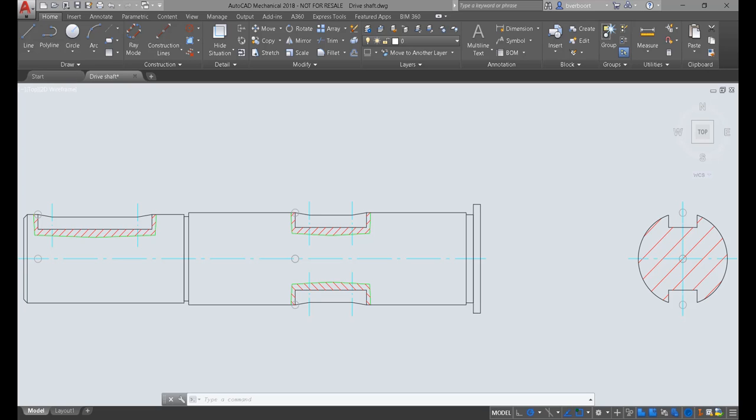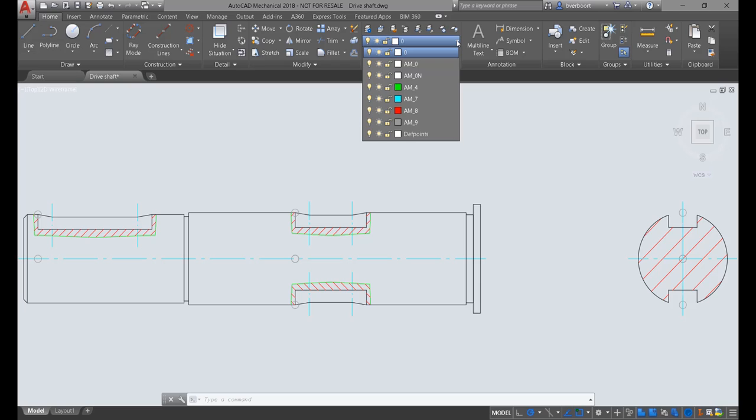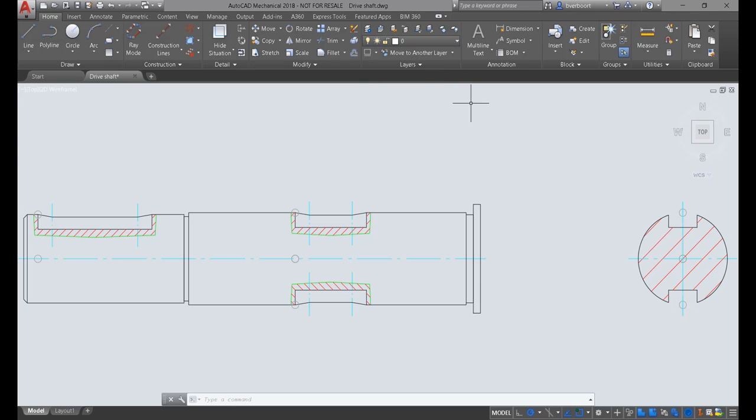AutoCAD Mechanical has a built-in layer management system, which reduces the need for us to deliberately and manually accomplish layer management for each entity we draw. In general, the automated system works well and meets basic CAD drafting standards right out of the box.